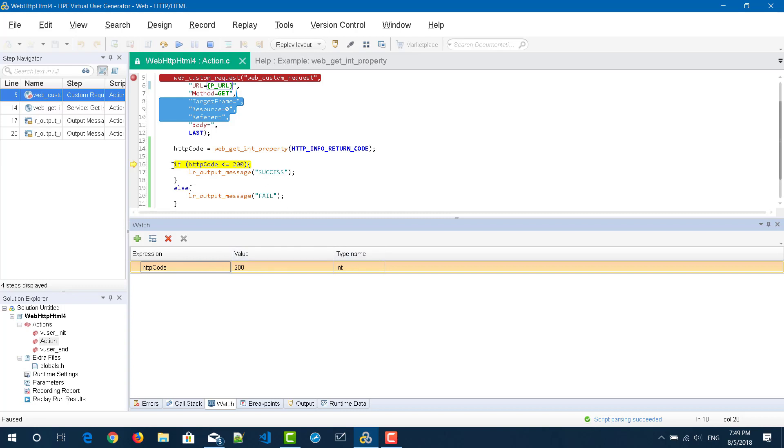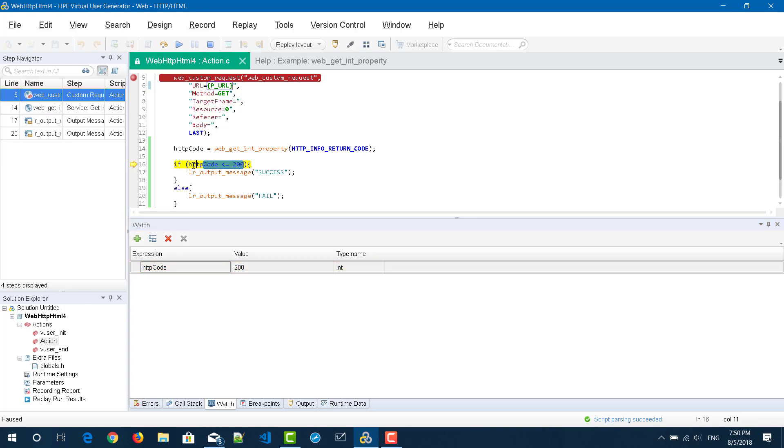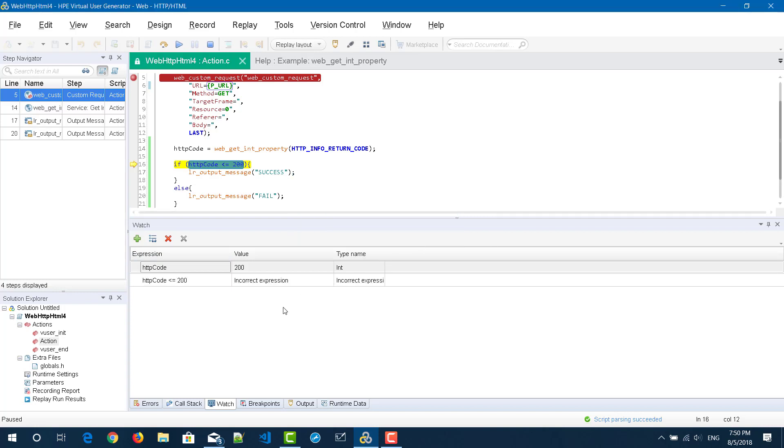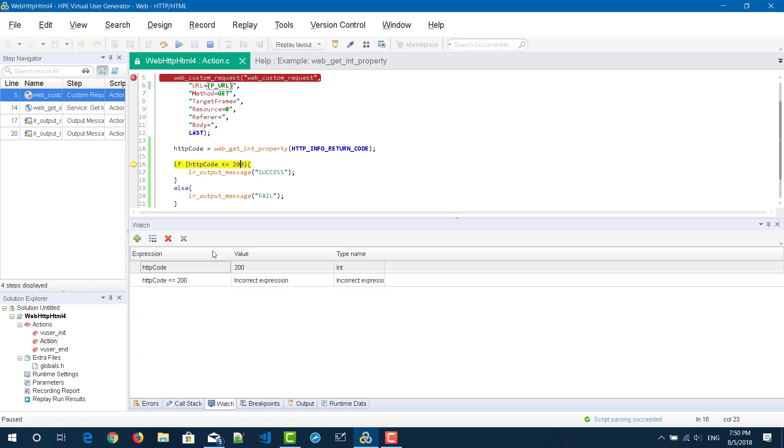Now line number 16 has the expression. There is an if condition: if HTTP code is less than or equal to 200, then write the output message as success. Now assume that I want to add the whole expression HTTP code less than or equal to 200. Again just click on the add new watch expression and paste it here and click on OK. Now you can see it is saying incorrect expression. VuGen will not evaluate any expressions, expressions mean any conditions. It will evaluate only the variable and its runtime value and its type name, not the expression. So do not use any conditions in your watch window.